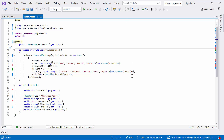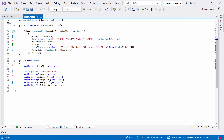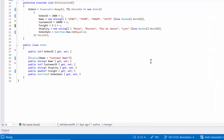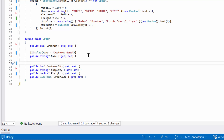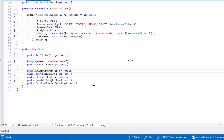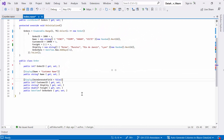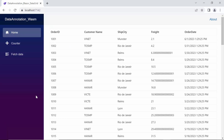Another parameter in the display attribute is AutoGenerateField. This specifies whether the data grid should automatically generate a field for a particular property of the data model. By default, AutoGenerateField is true. If you want to hide a particular column, you can set the parameter to false. In this case, I use the AutoGenerateField parameter set to false in the display attribute above the customer ID property, which prevents the automatic generation of a field for the customer ID column. Looking at the data grid, you can see that the customer ID column is no longer automatically generated.